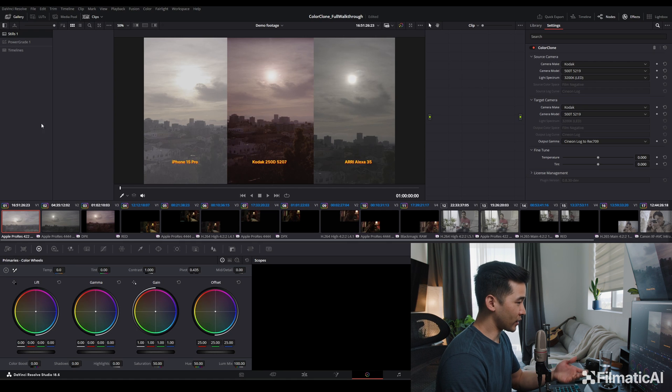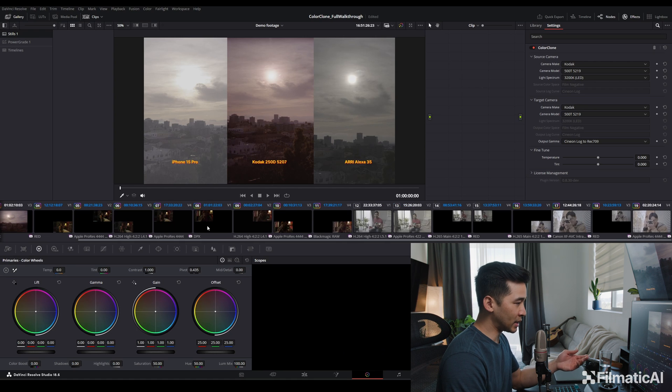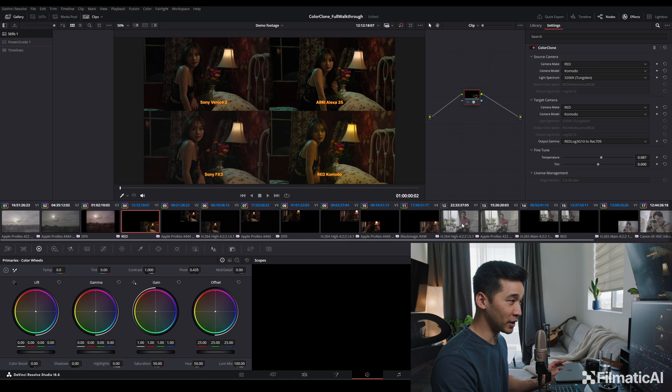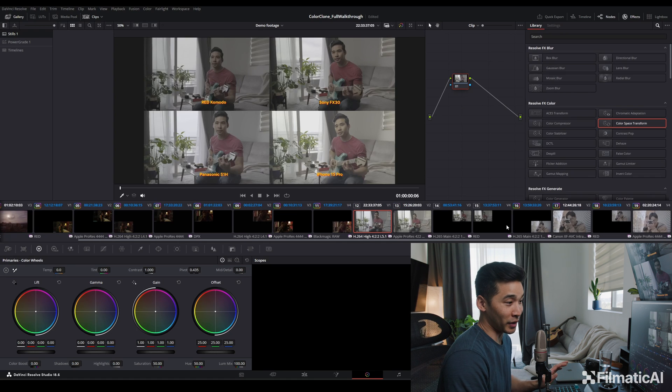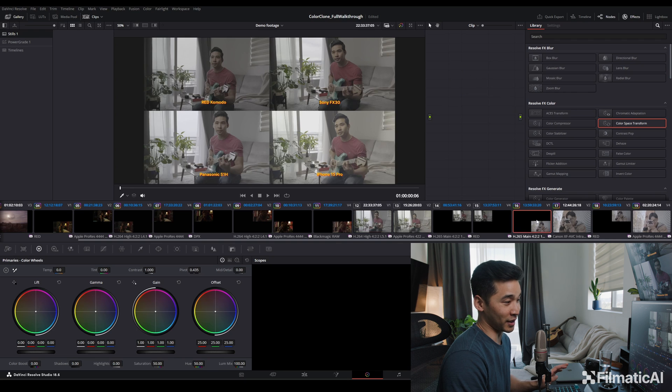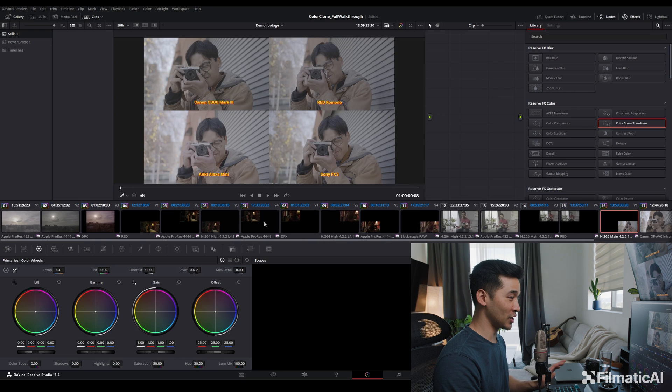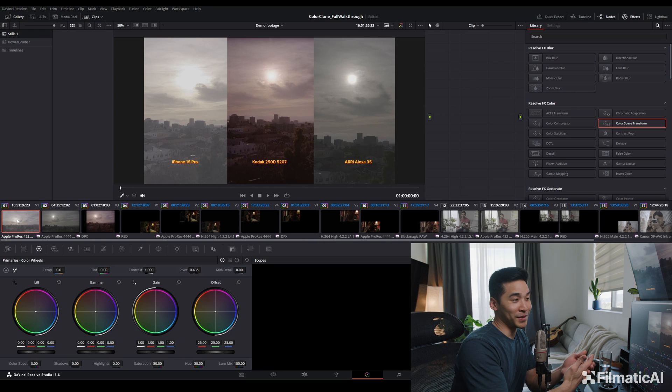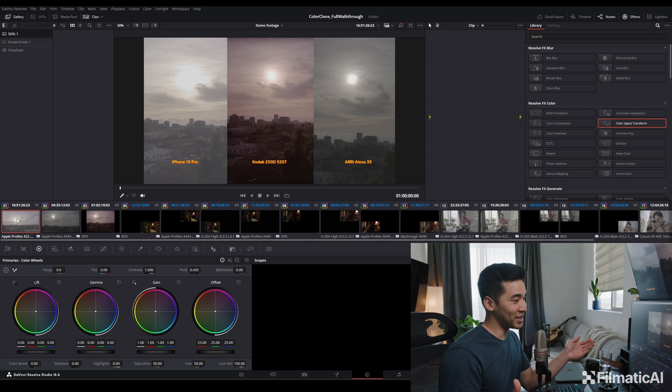So we're in DaVinci Resolve now. I just set up the timeline with the footage, so I'm really not holding anything back. We're going to really check it out in real time. With our first scenario, we're going to actually just do probably three of the most different cameras on the market and see what we can do with it.